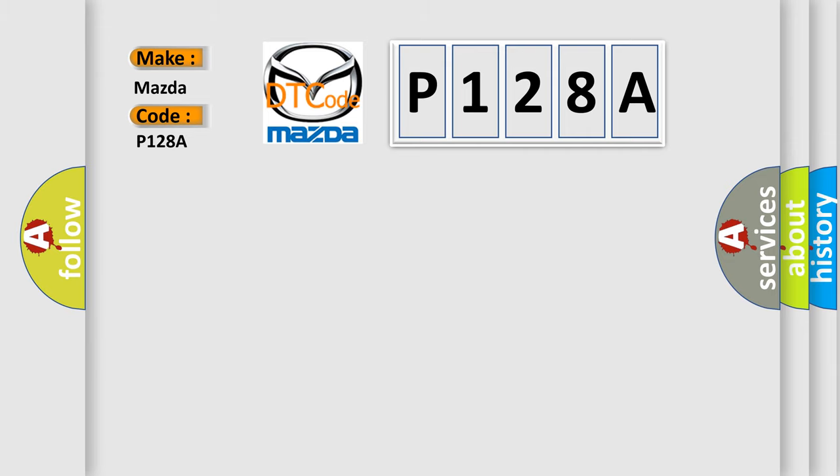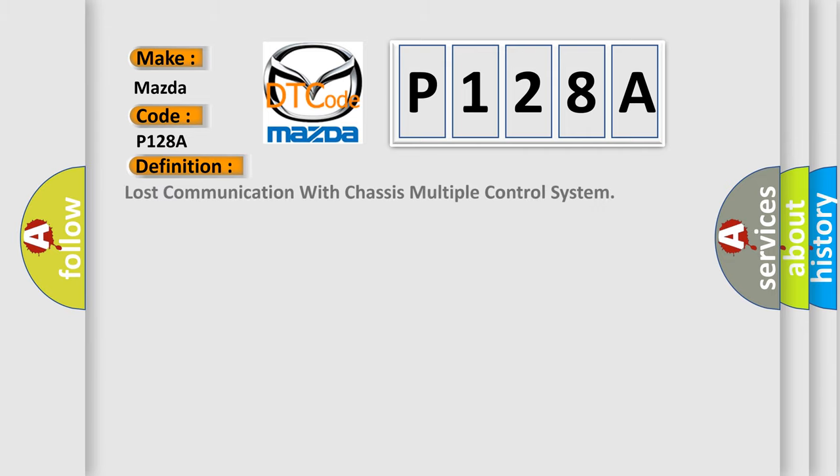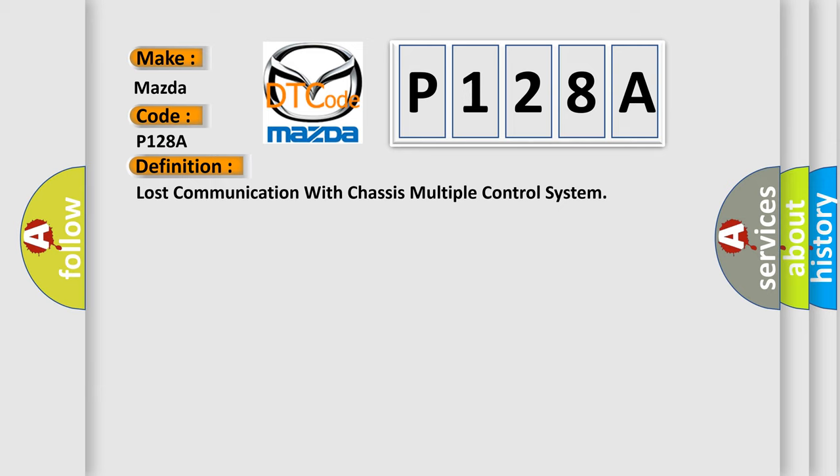The basic definition is Lost communication with chassis multiple control system. And now this is a short description of this DTC code.